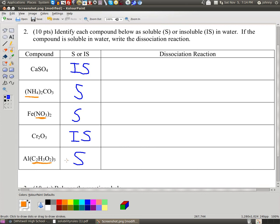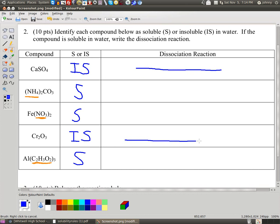As far as answering the next part about the dissociation reaction, we need to break apart anything that has an S. If it's insoluble, you can just put a dash or write NR — no reaction — because these do not dissociate. For the soluble ones, we break them into ions.